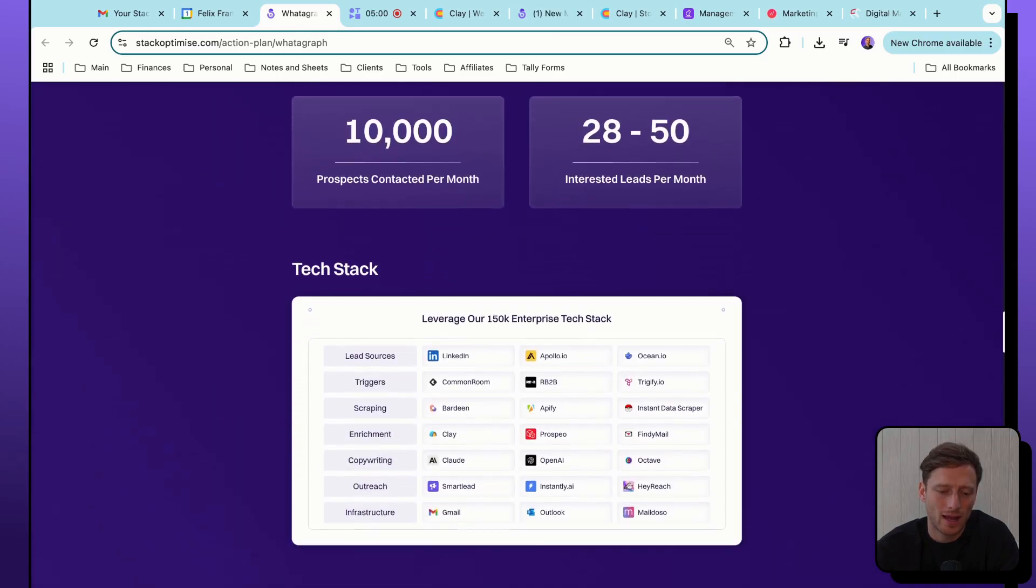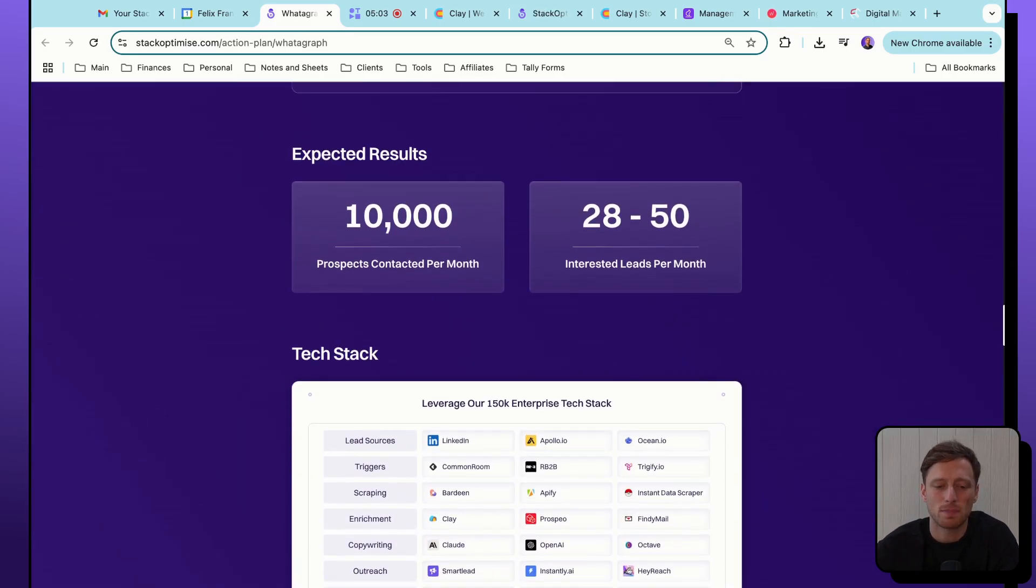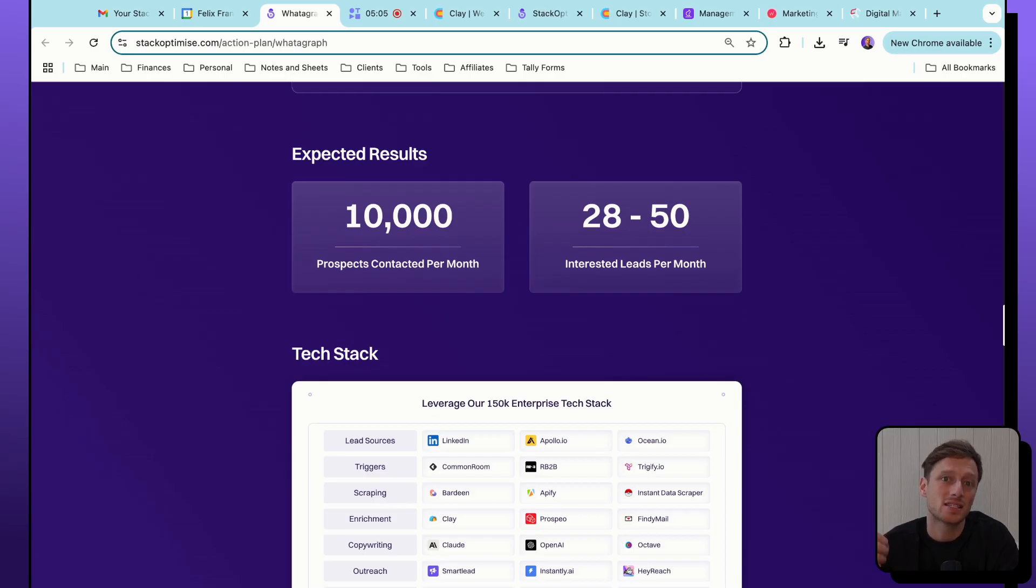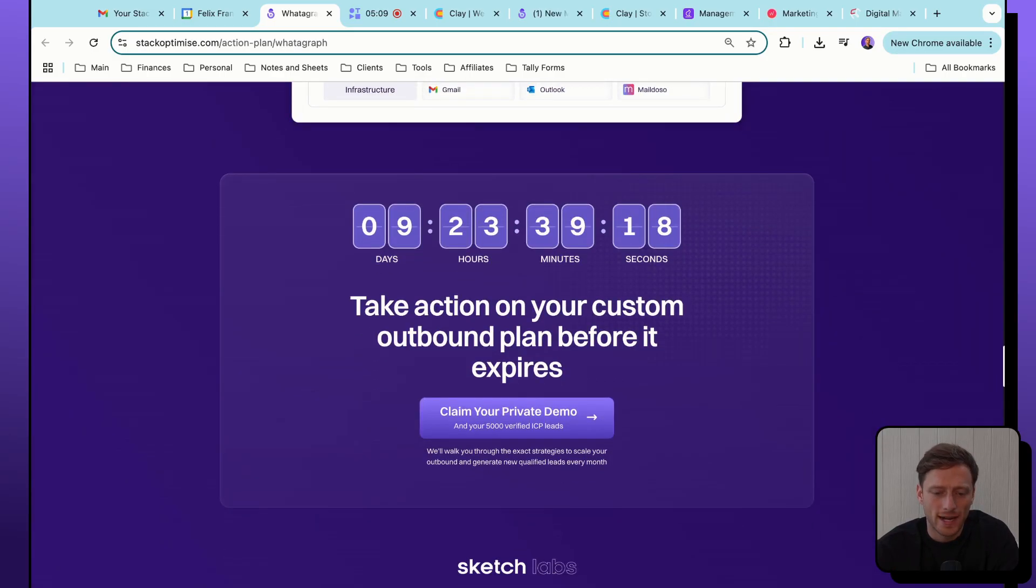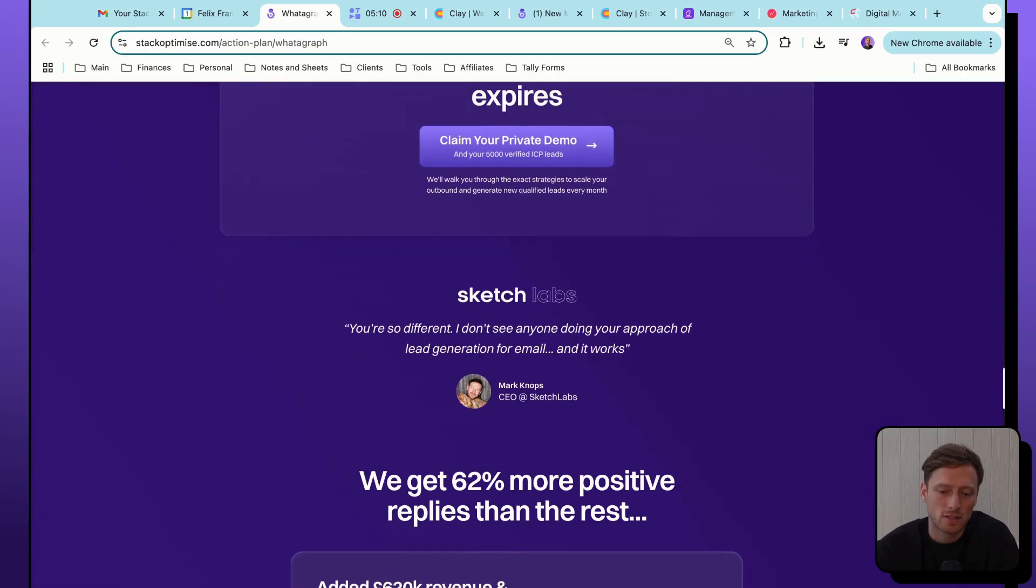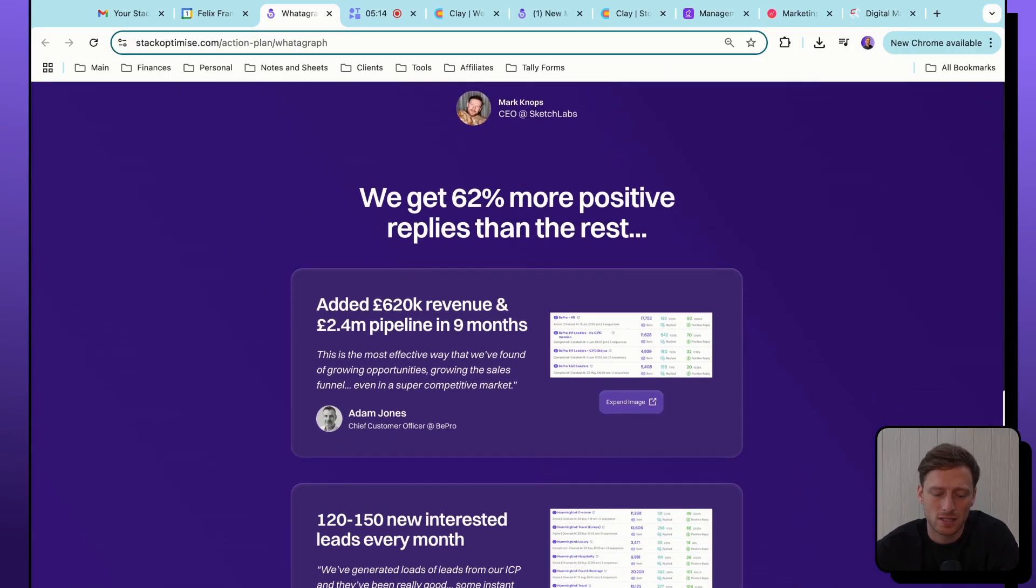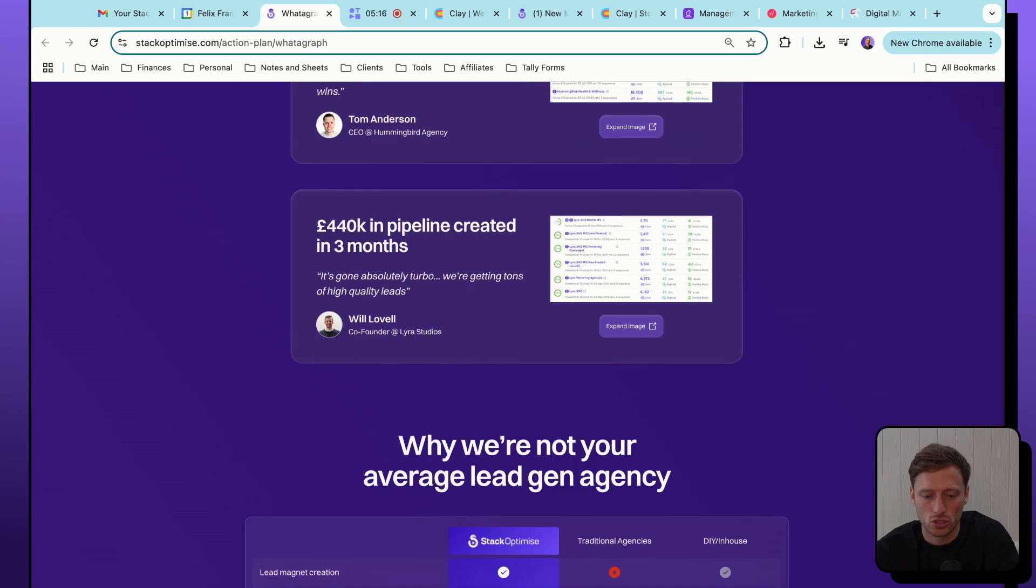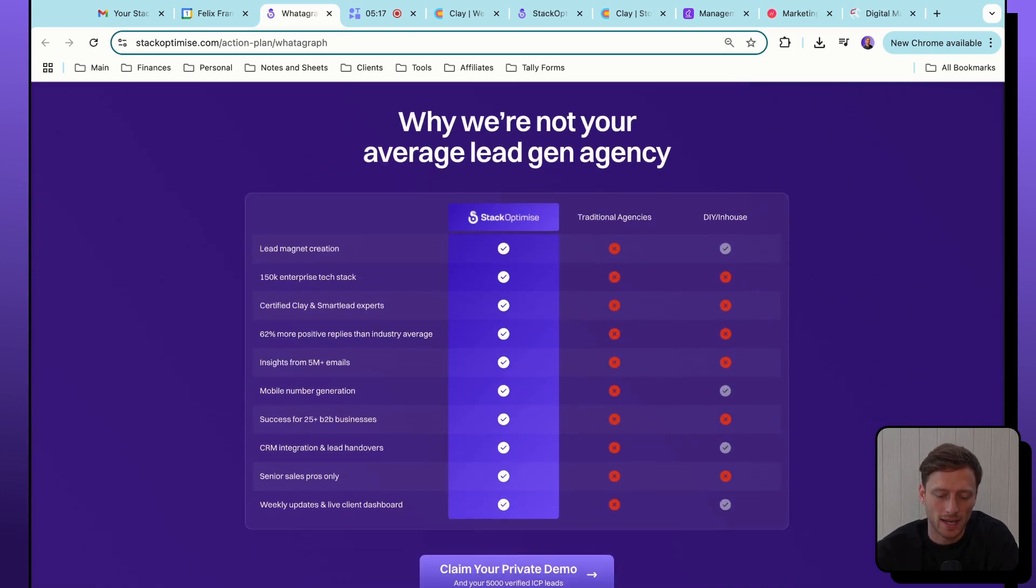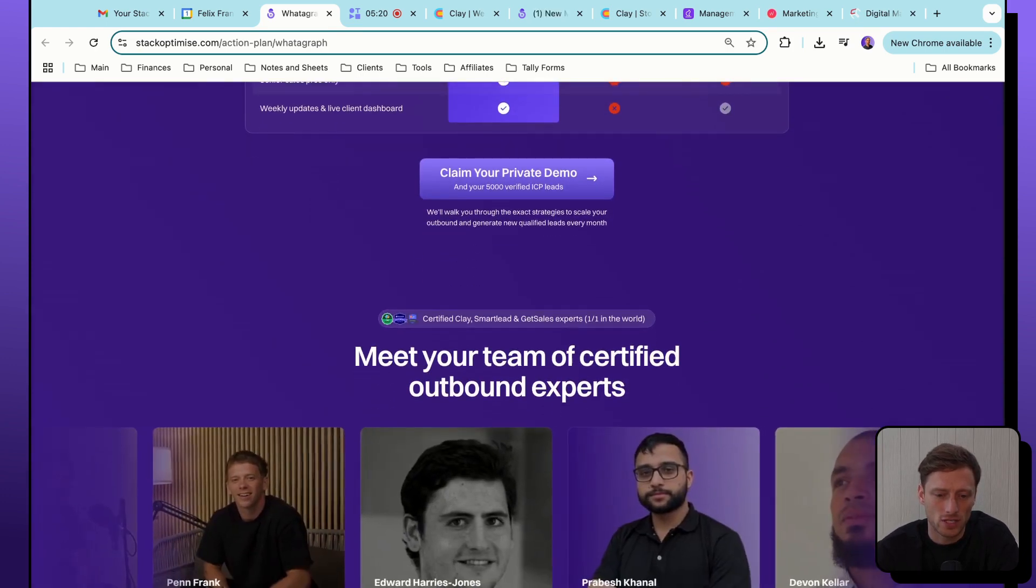Below this, we are outlining the tech stack we would deploy and also the expected results if they did start an engagement with us. Finally, we're just chucking a timer down here to drive some urgency and then some social proof. So some quotes from our customers and then a bunch of case studies that we're just dropping in here and reasons why we differentiate from other agencies.